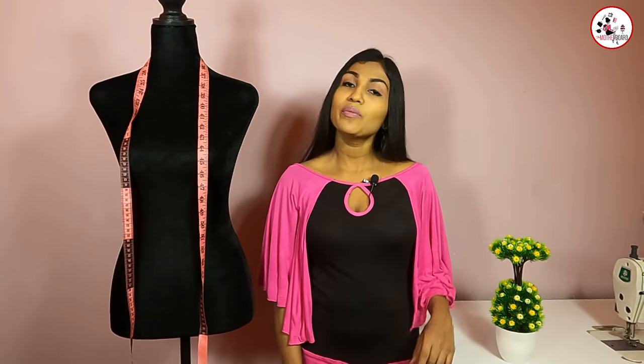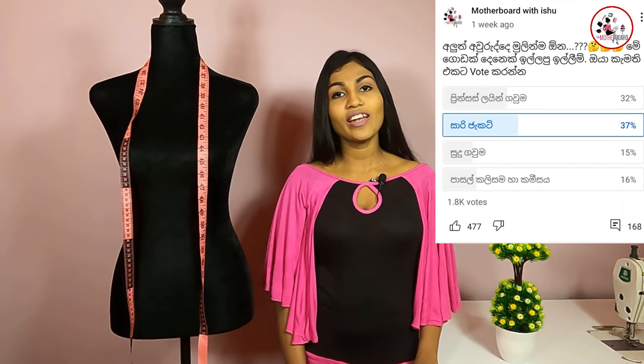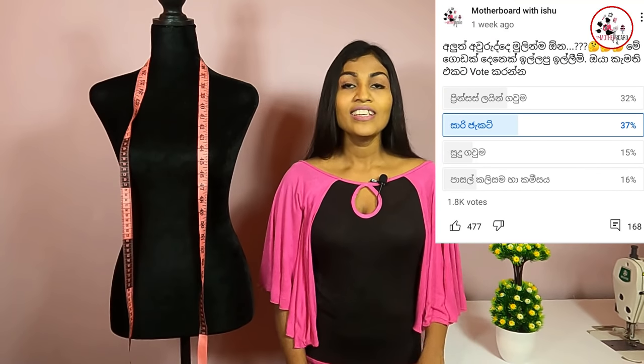Hello everyone! Welcome to the video. I will show you my video in this video. I will show you my first time in the video.